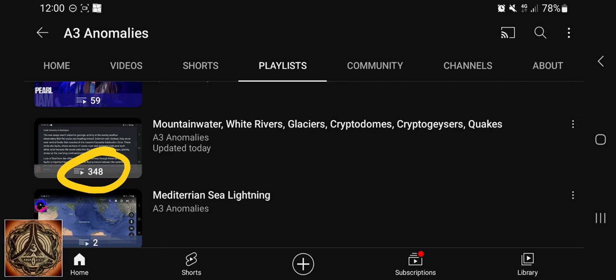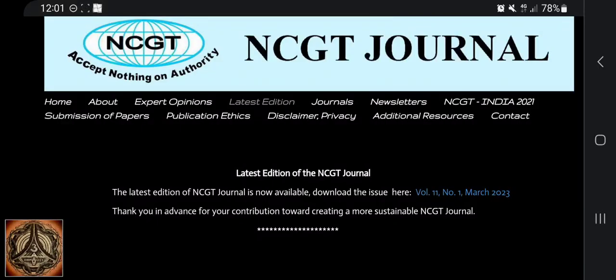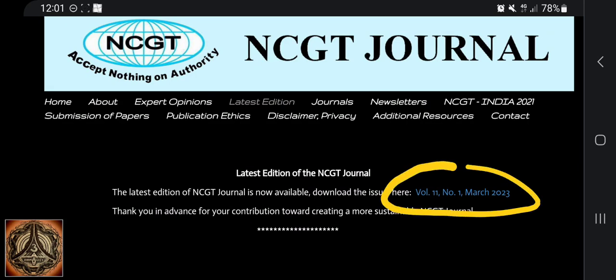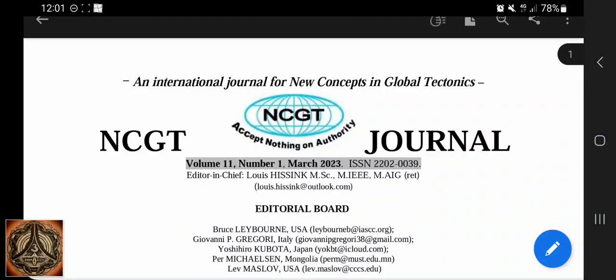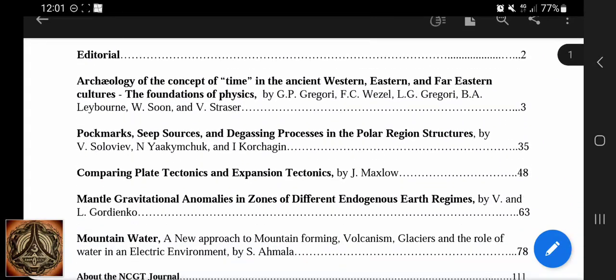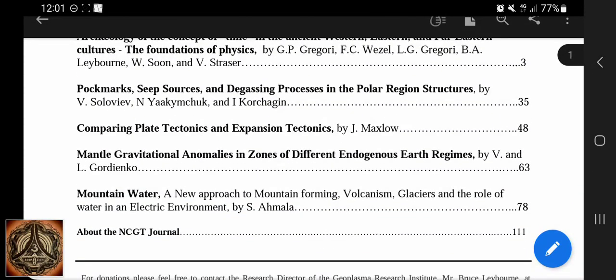Now, in the newest issue of the NCGT journal — I will put a link below to this — you can click on that and download the PDF, which looks like that. That's the journal, and here we have the mountain water paper.